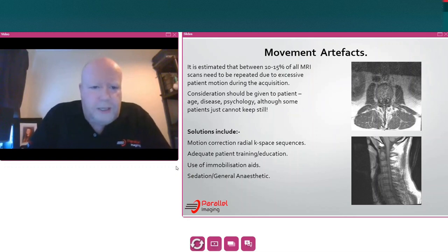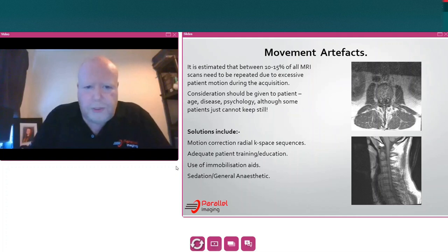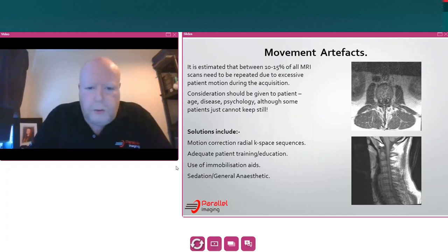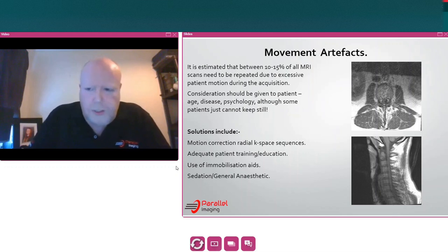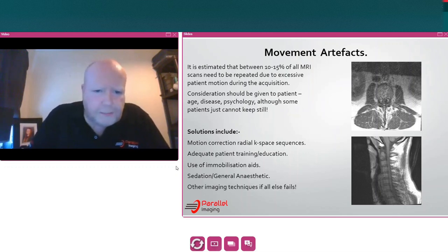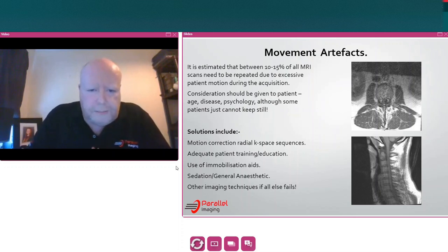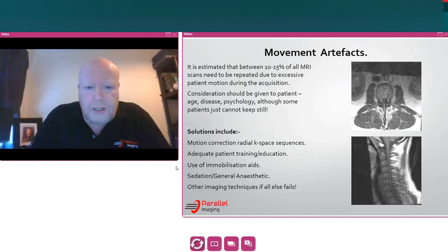If all else fails, we need to consider sedation — this could be oral sedation such as a small dose of diazepam, or it could even go as far as giving patients general anaesthetic. Obviously these need to be done under medical supervision and are not done day to day. And of course, other imaging techniques that are a bit quicker, such as CT, may be an option for that patient.